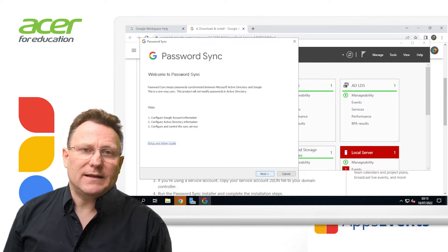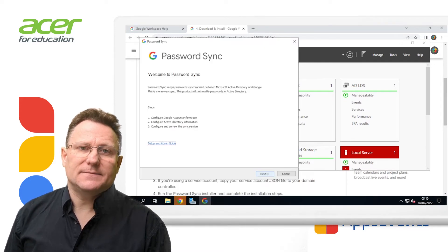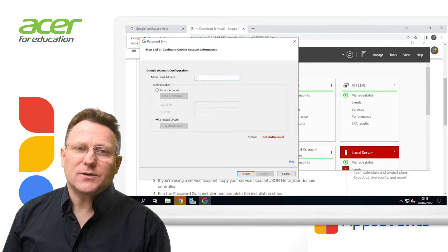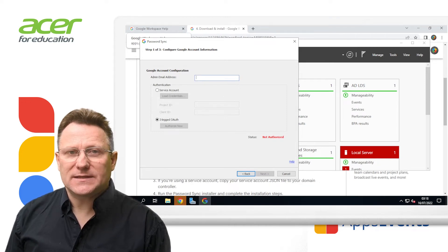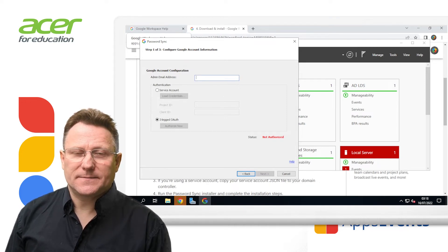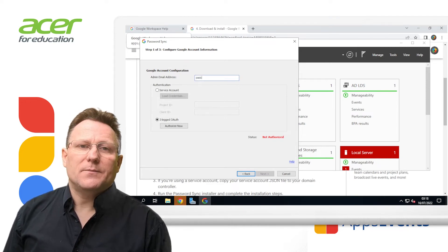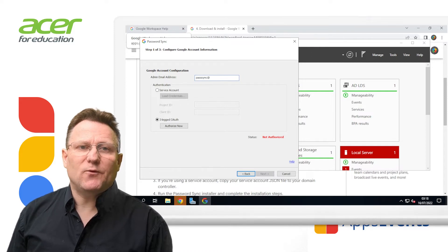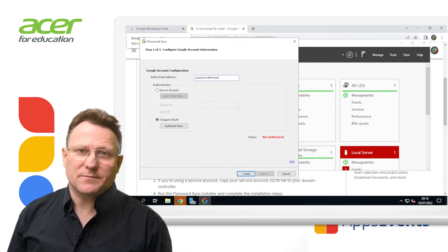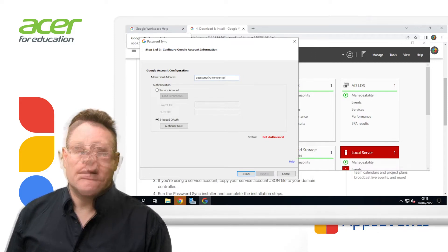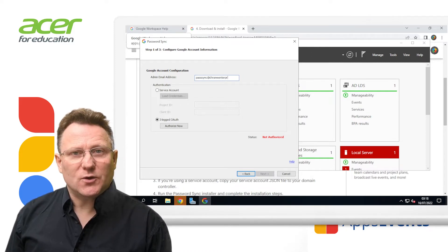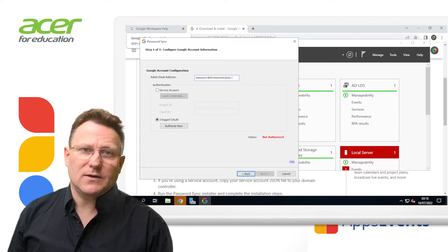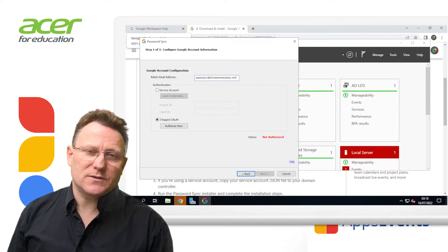We'll then click next. Add your administrator's email address. Password Sync uses this email address to perform password updates. The address also appears in audit logs in the Google Admin console.